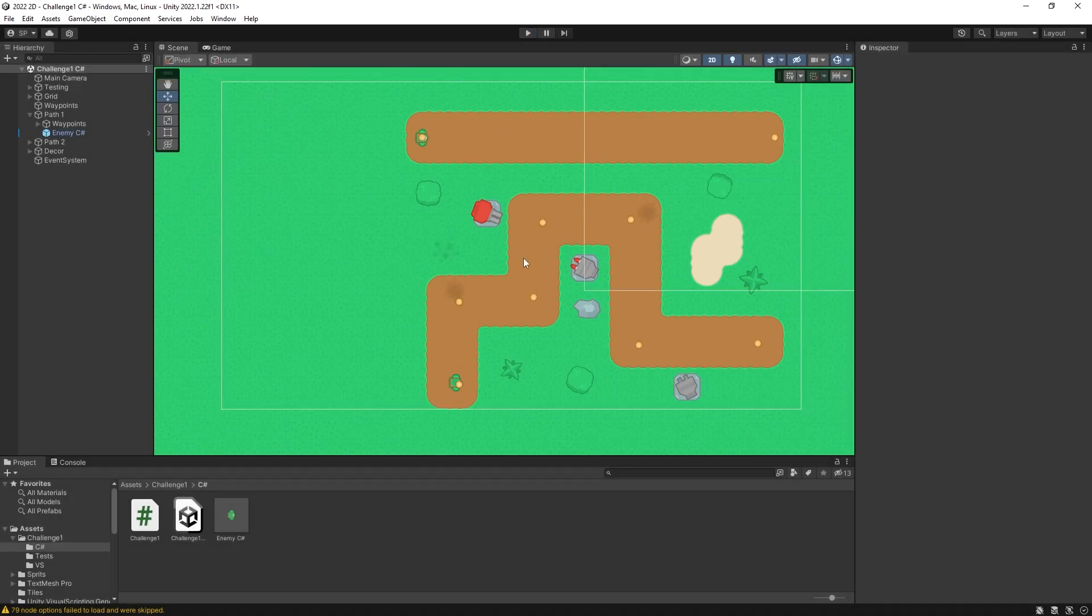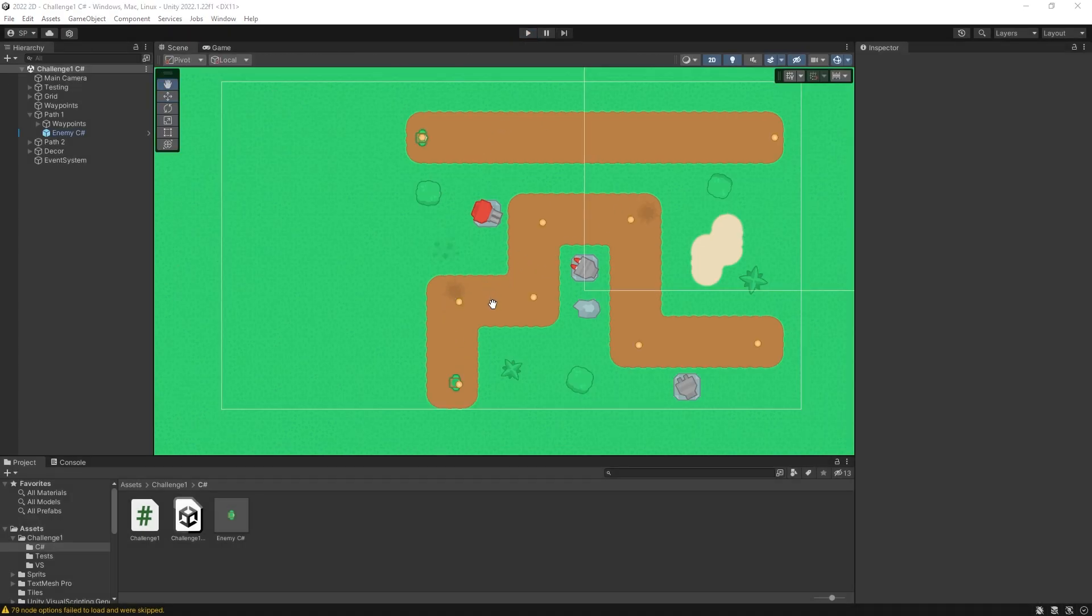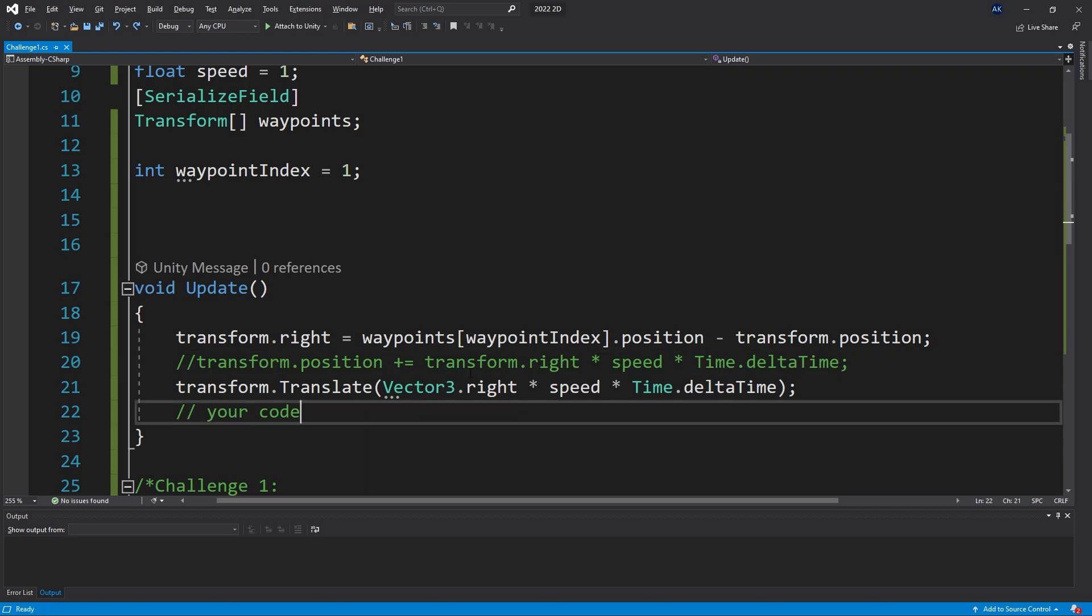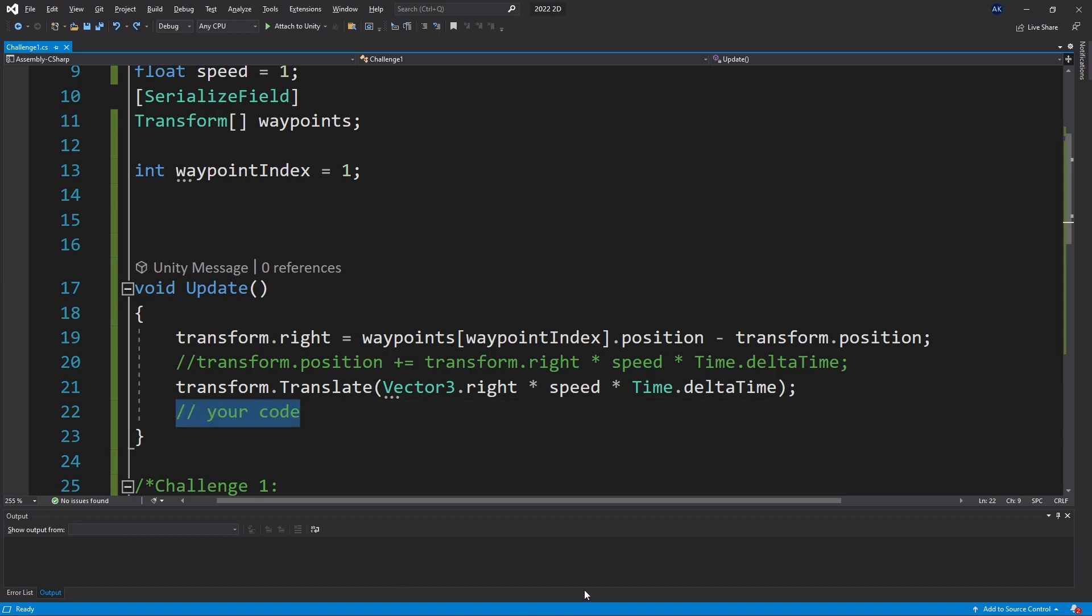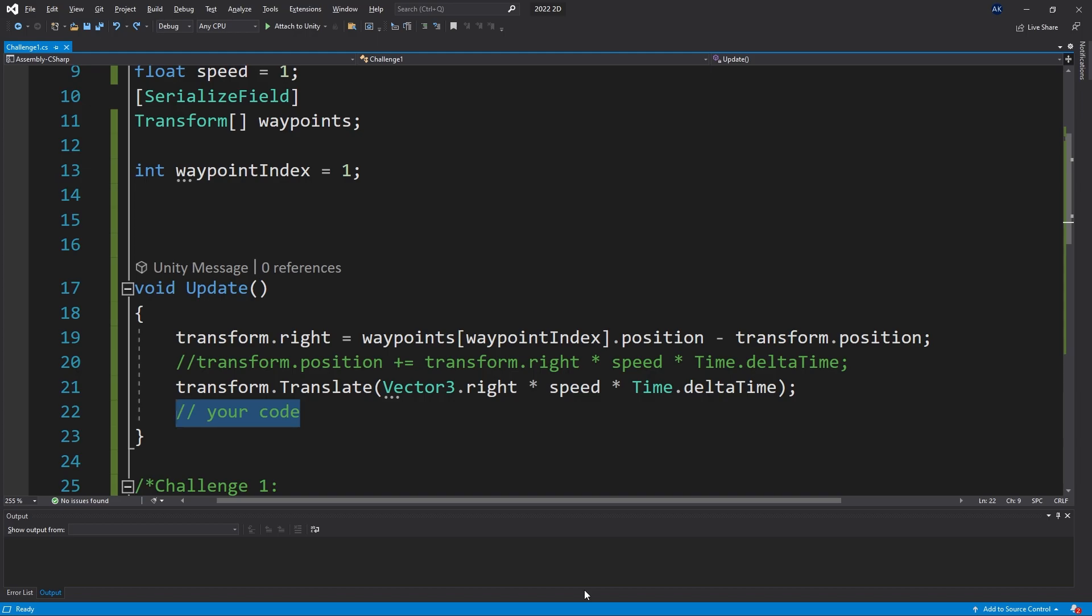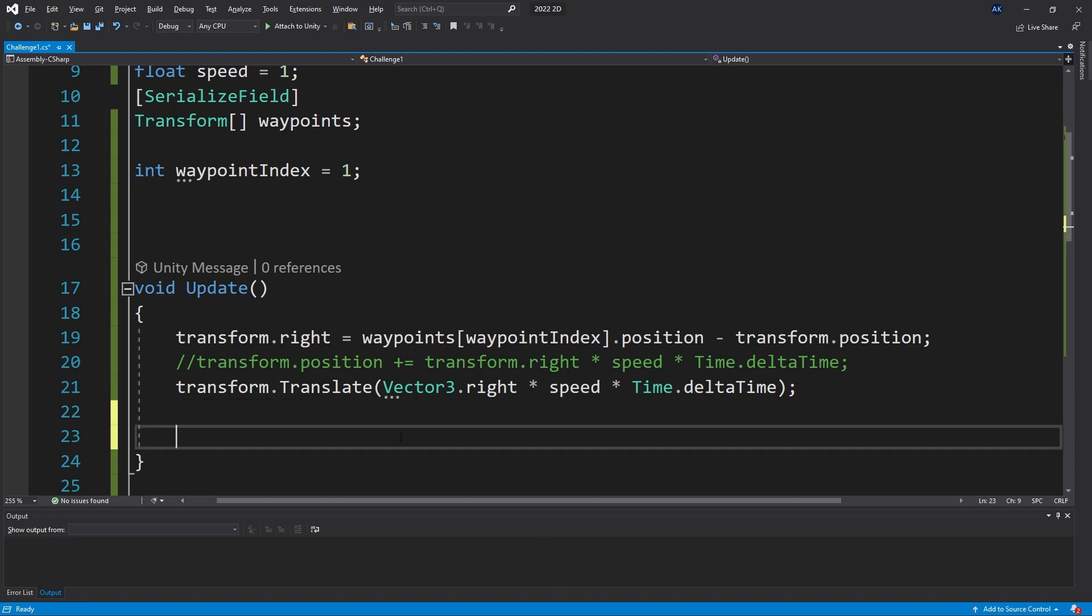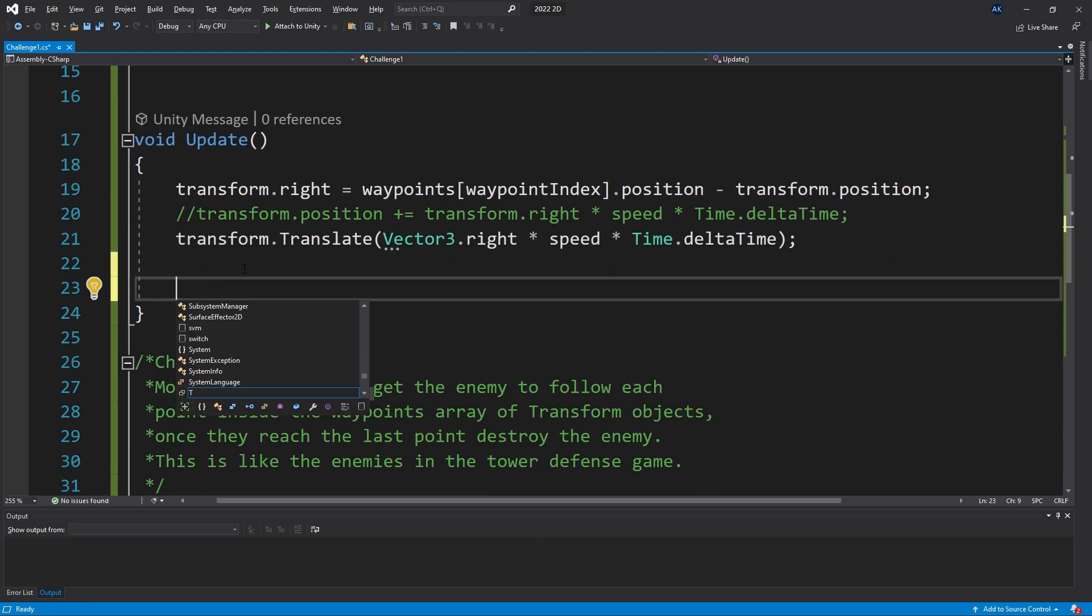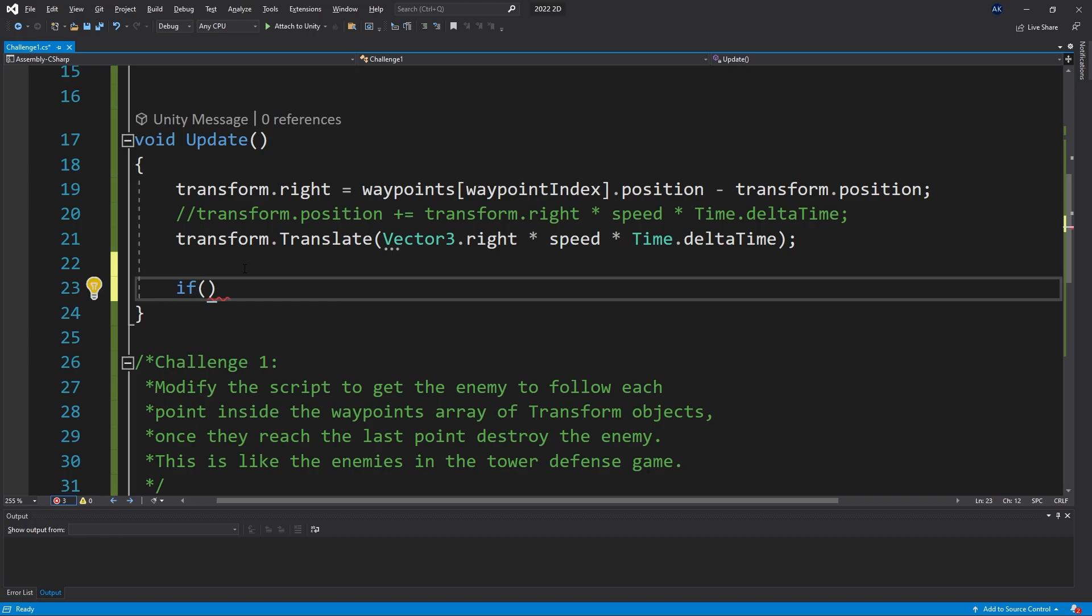So the next thing that we need to do is travel through those waypoints. For that we need to add to our code something that's going to be checking if we have reached that point, and once we reach that point to actually go to the next one. So let's do that right here at the bottom. After we've moved, let's check if we have reached that point.